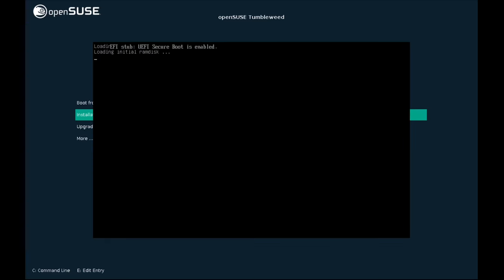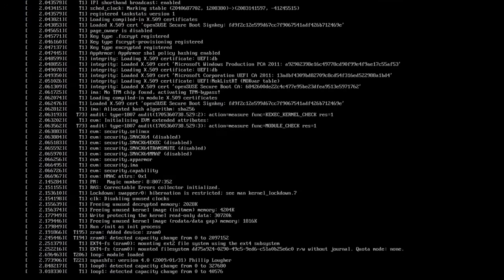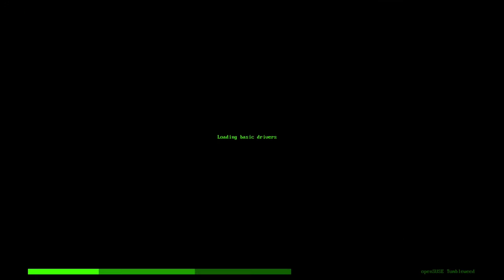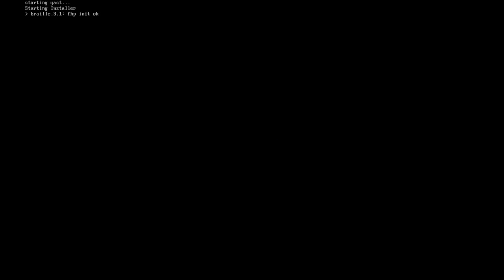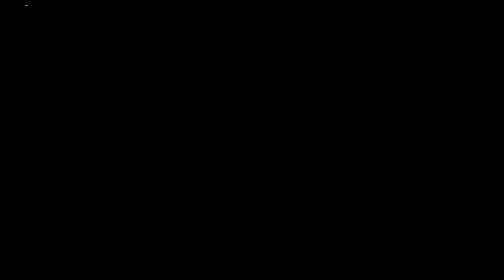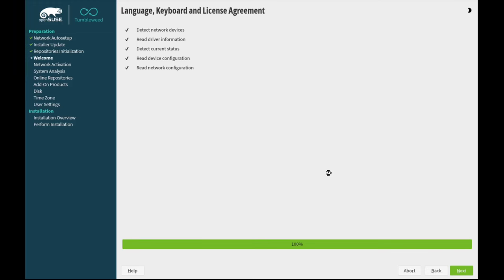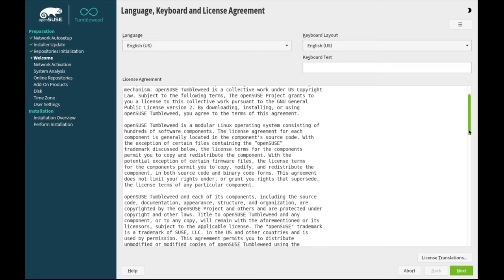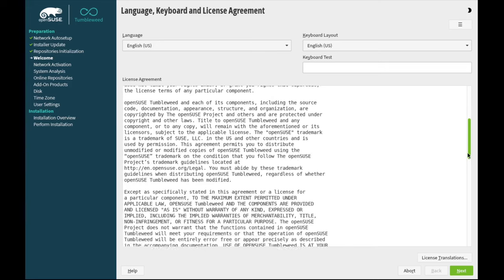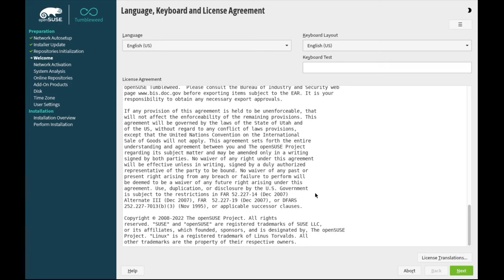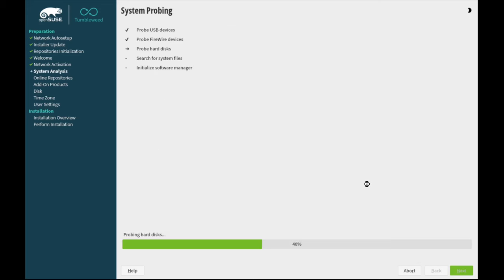So it loads the kernel. Next it's loading the basic drivers and hardware detection. Initializing network configuration. And we've got a big license agreement that we'll scroll through and pretend to read, and also pretend to accept by clicking next.